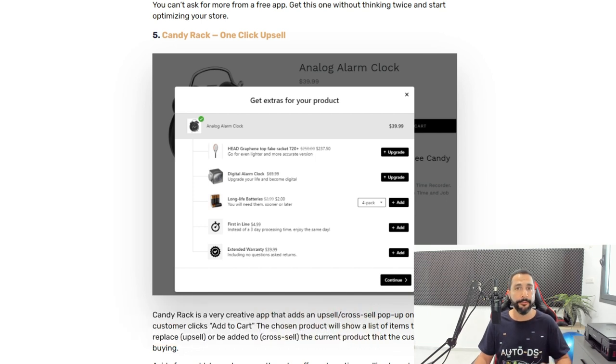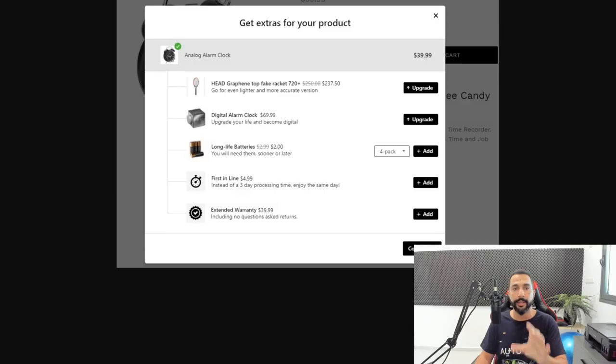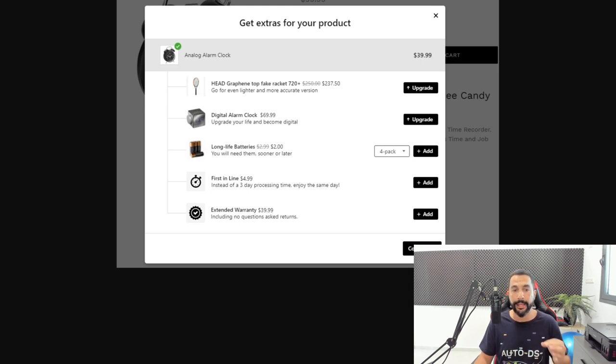The last app I want to talk about is called Candy Rack One Click Upsells. This is a great app for every buyer who adds a product to their cart — once they click 'Add to Cart,' you can trigger something special on your store, either a cross-selling or upselling technique. In the example, on an analog alarm clock product page, buyers get the option to upgrade to a better version of the product or add accessories — upgrading is upselling and adding accessories is cross-selling. You can use both, which is what's so special about Candy Rack.